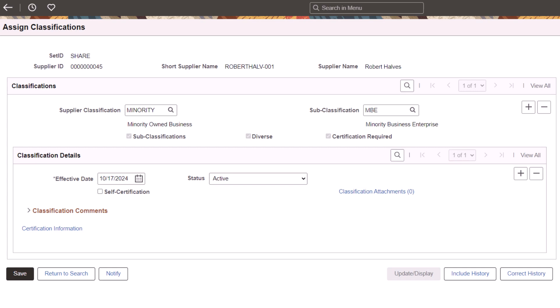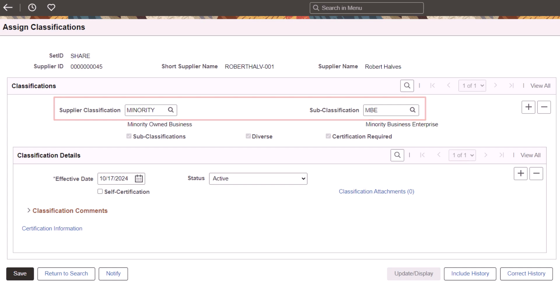Use the Define Classifications page to set up classifications and subclassifications, the Define Certifying Agencies page to associate classifications and subclassifications with a certifying agency, and the Assign Classification page to assign the classifications, subclassifications, and certification information, as well as supporting attachments, to the supplier.